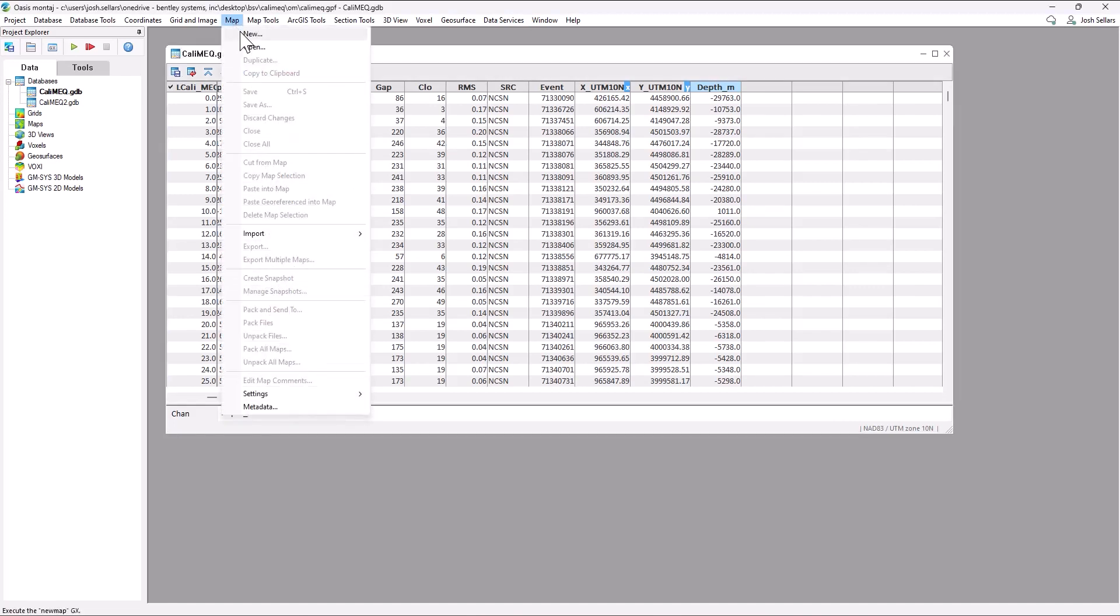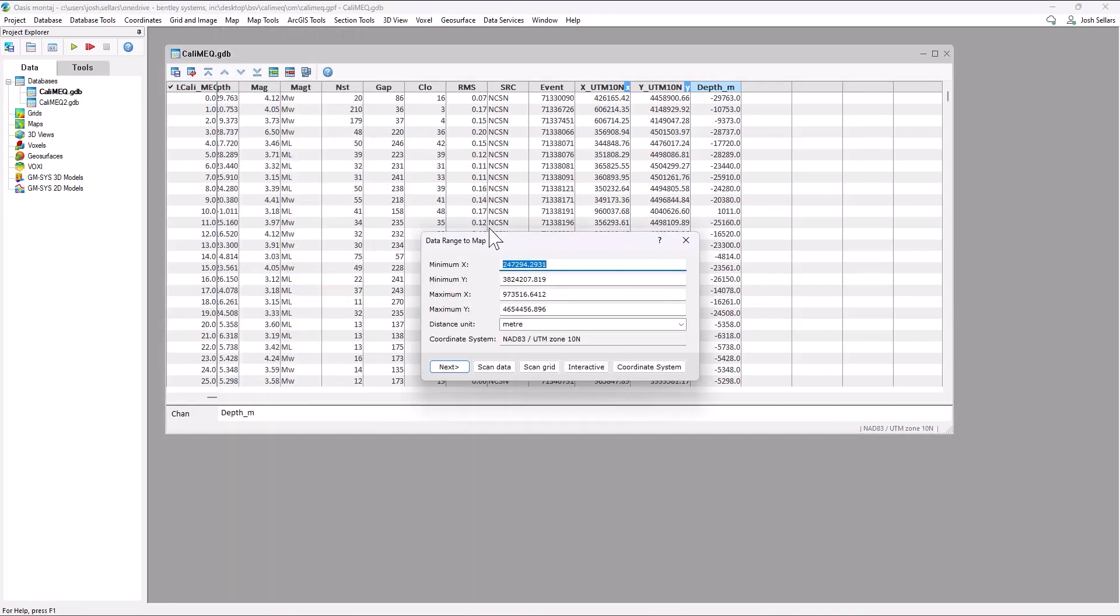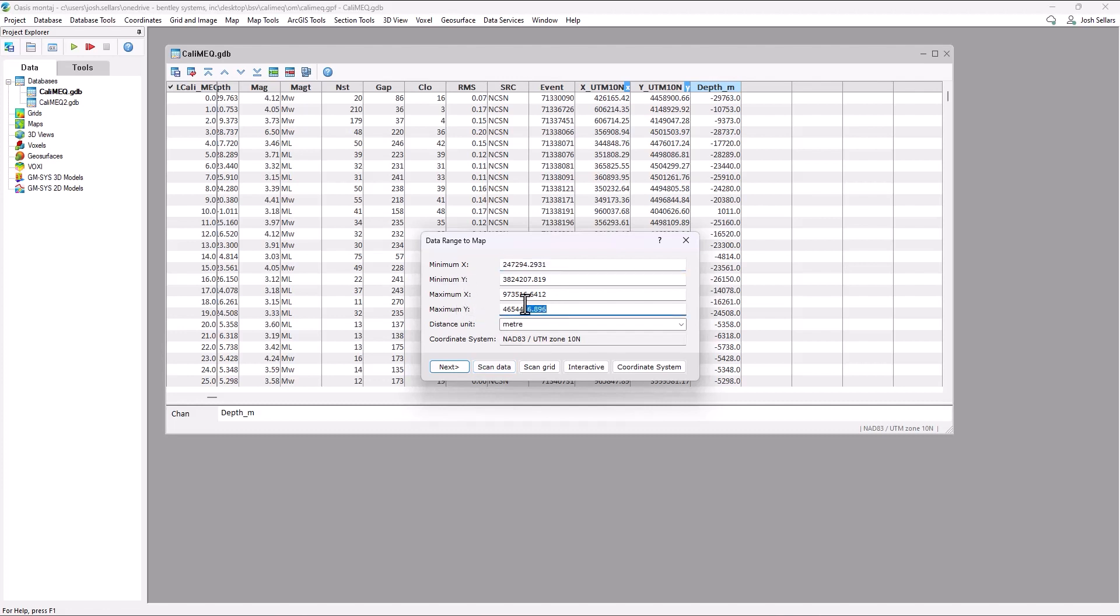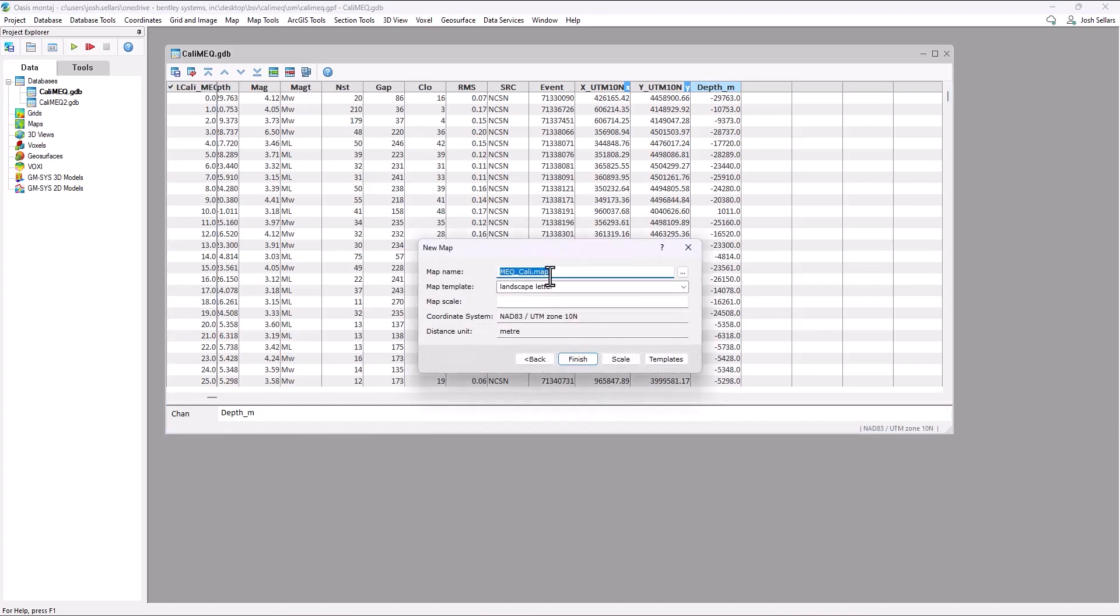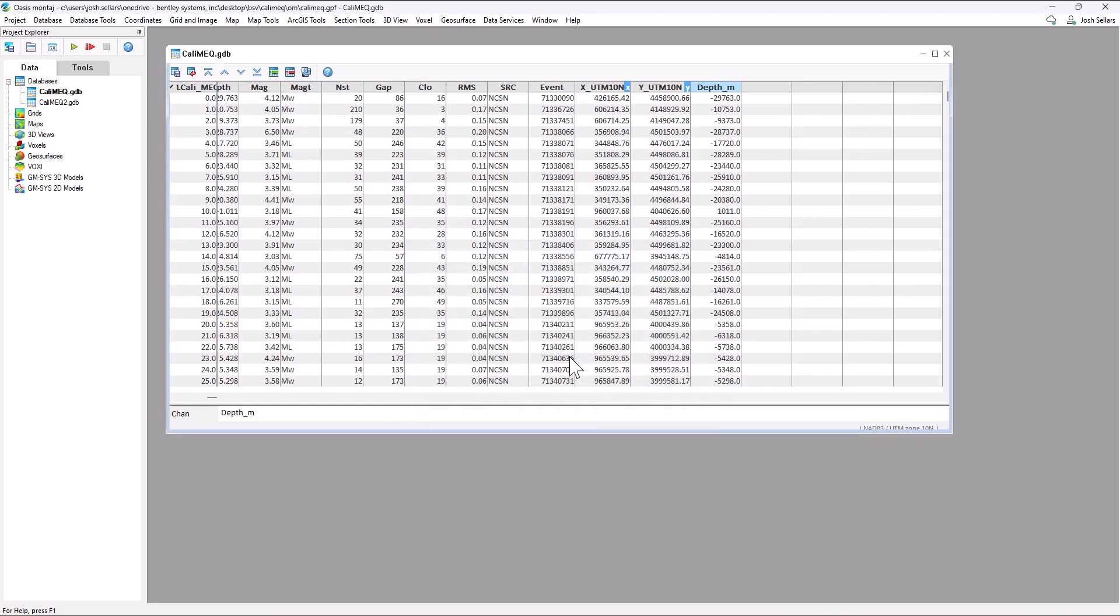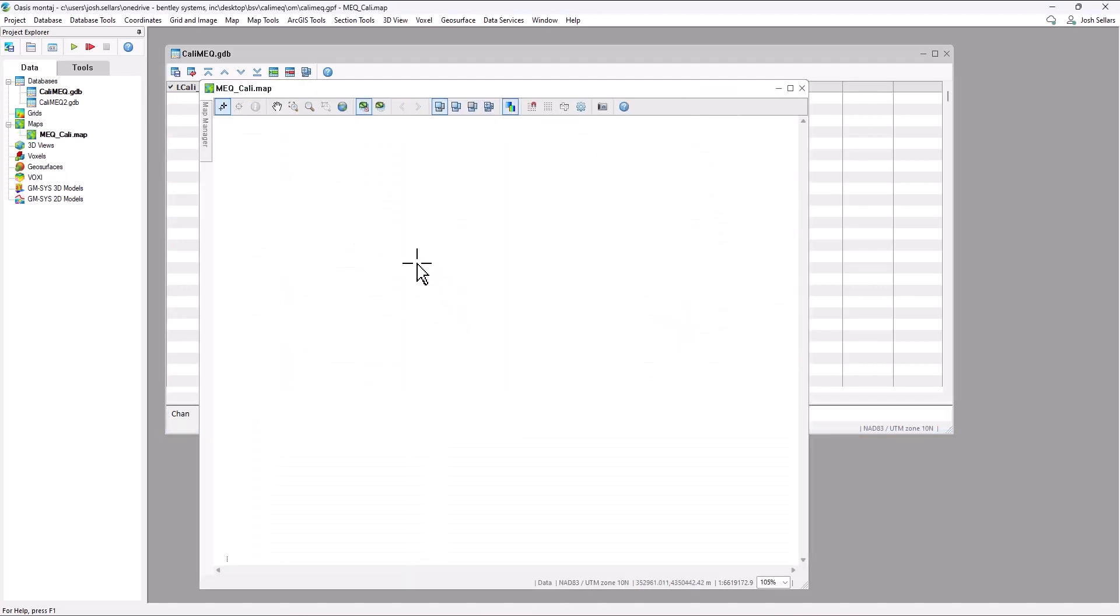we'll create a map that will cover the extents of our California data. So we'll press scan data to ensure that the minimum, maximum X and Y's cover the entire database. We'll press next, give our map an appropriate name and press finish.